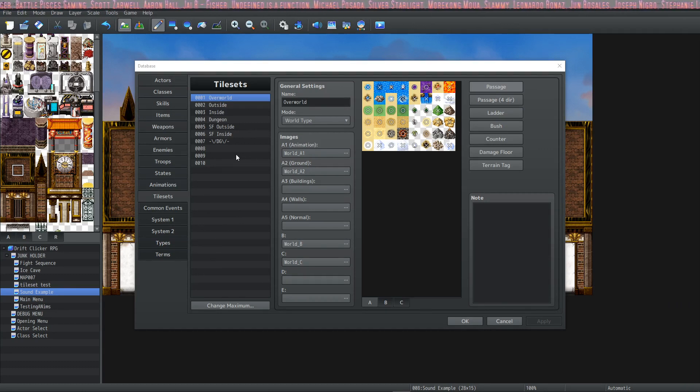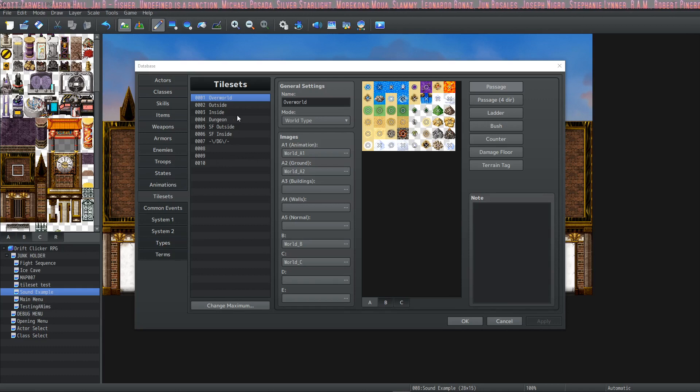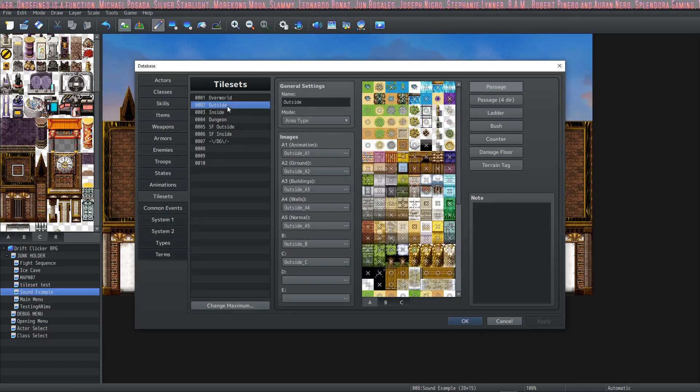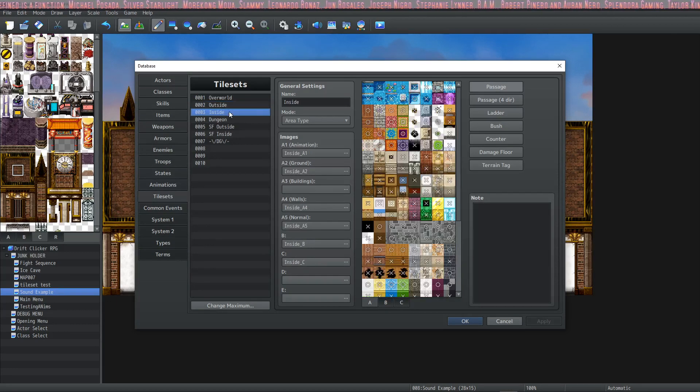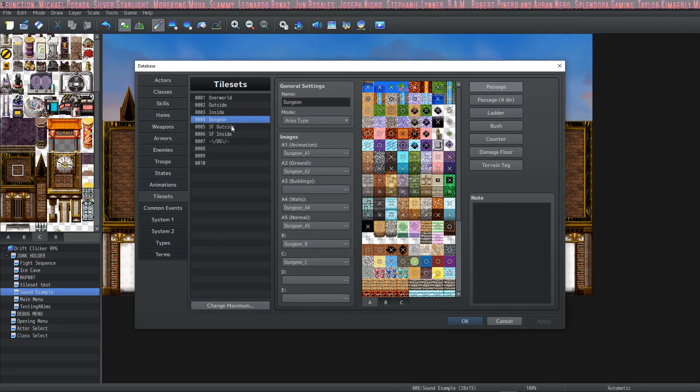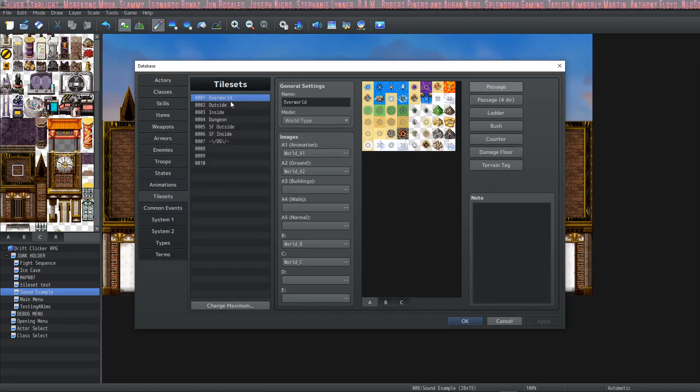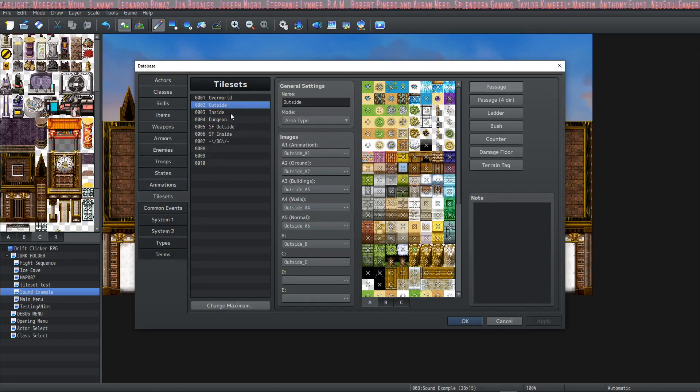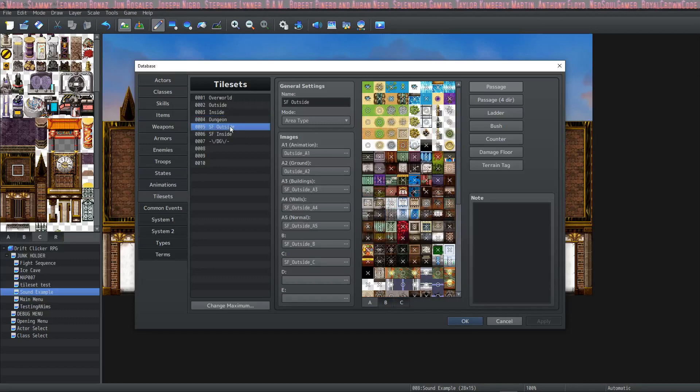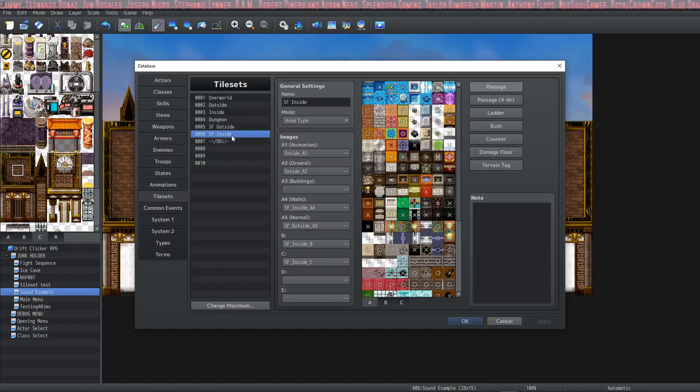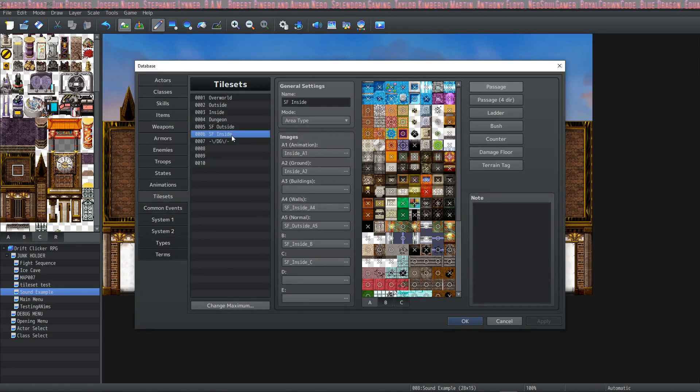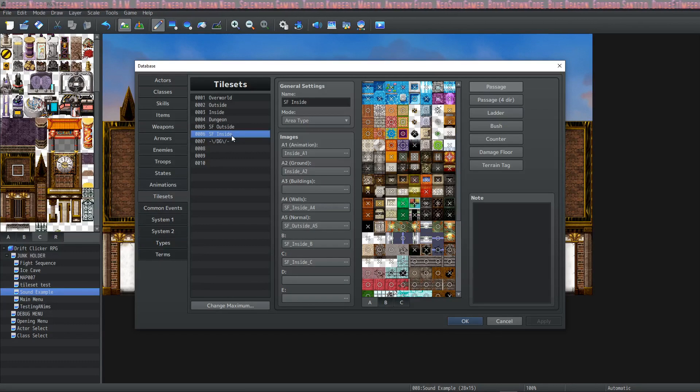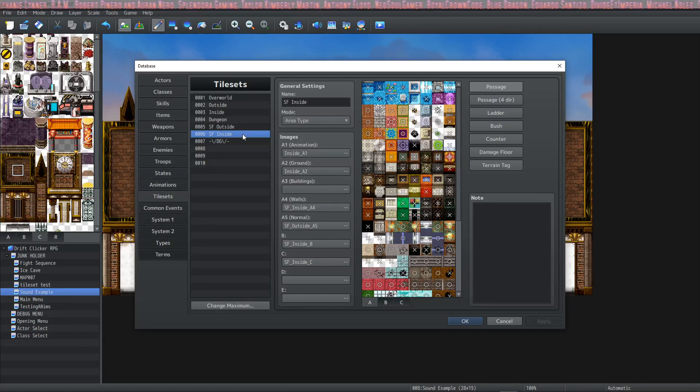In the Tilesets tab, if you open your database, you'll notice that it has a section called Tilesets. This lists the tilesets that you currently have set up in your database. By default, you have overworld, outside, inside, dungeon, sci-fi outside, and sci-fi inside. This will give you plenty of information to see how to set your tilesets up when you put your own custom ones in later.